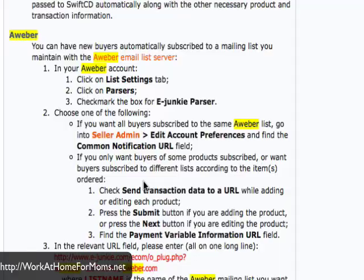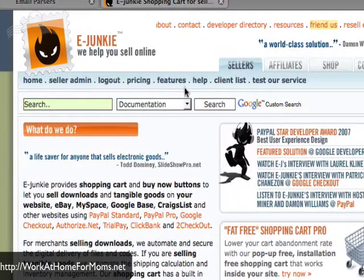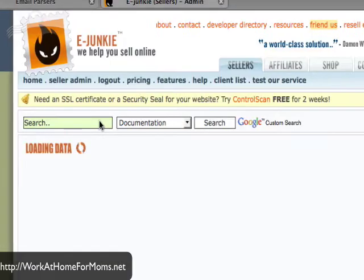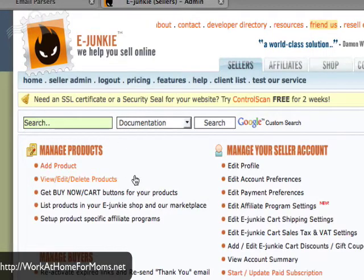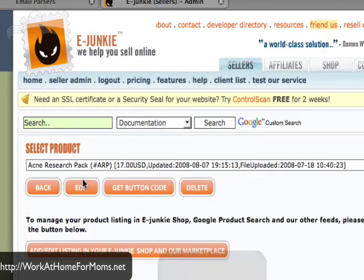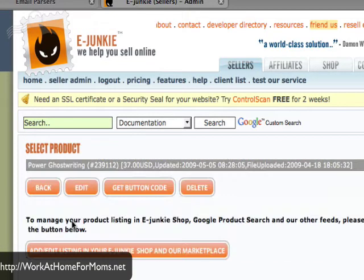You need to go over to eJunkie and log in to your admin area — I am already logged in. Click on edit products. You can also do this when you add a new product, but mine is already in there. Go ahead and find the product and click edit.